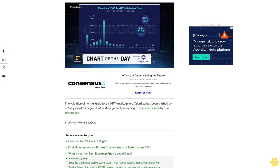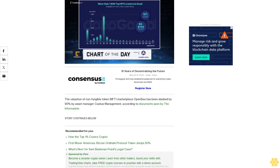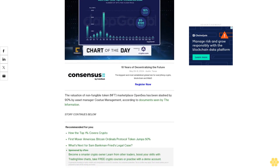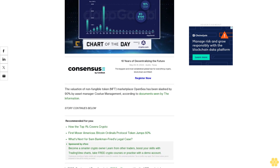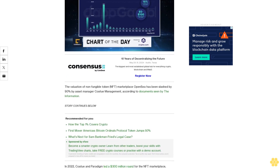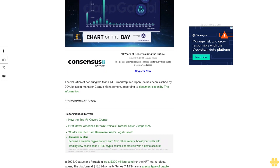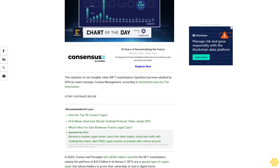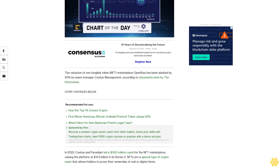According to documents seen by The Information, in 2022 Kodu and Paradigm led a $300 million round for the NFT marketplace, valuing the platform at $13.3 billion in its Series C. NFTs are a special type of crypto asset.